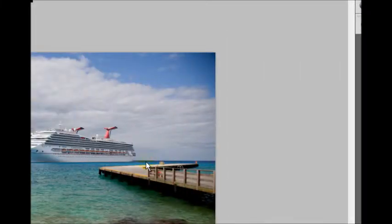All right, today I'm going to show you how to create an action. We're going to do a very simple action, but you'll be able to gather from that the concept of how to apply it in other areas.